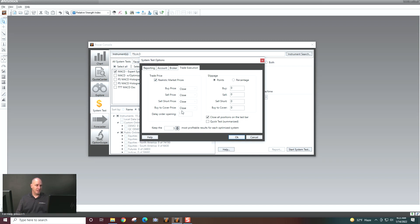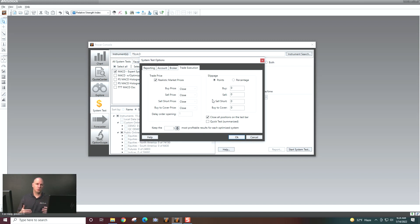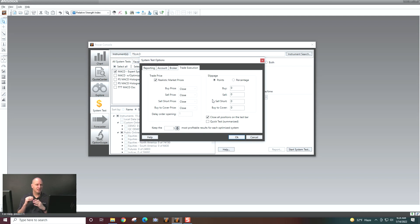So you can change that, manipulate it, set it for a delayed order opening. So two, three bars, if you want, whatever you want to set there. You can also account for slippage. So what you're actually getting into a trade versus what may be the open, you can say, oh, maybe it's a half a percent or 1%. You can set that in there.